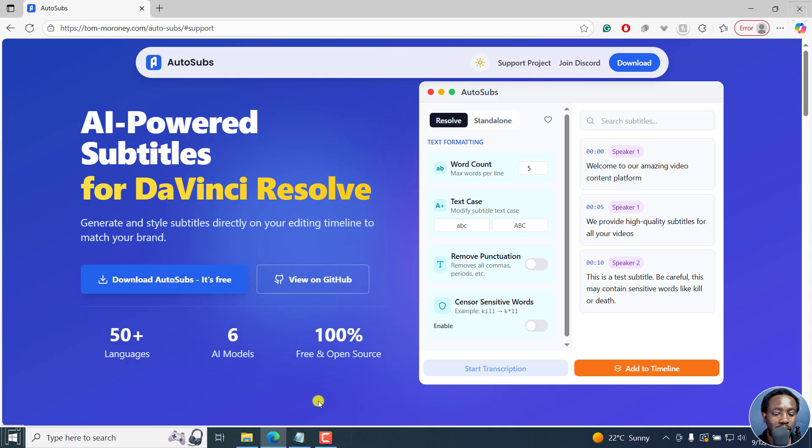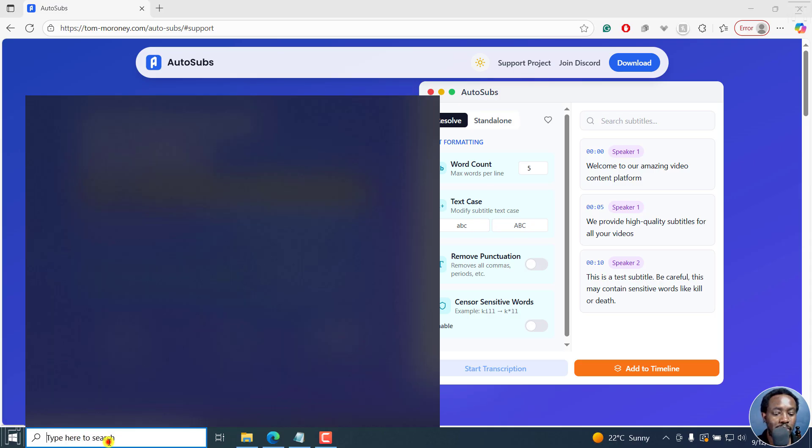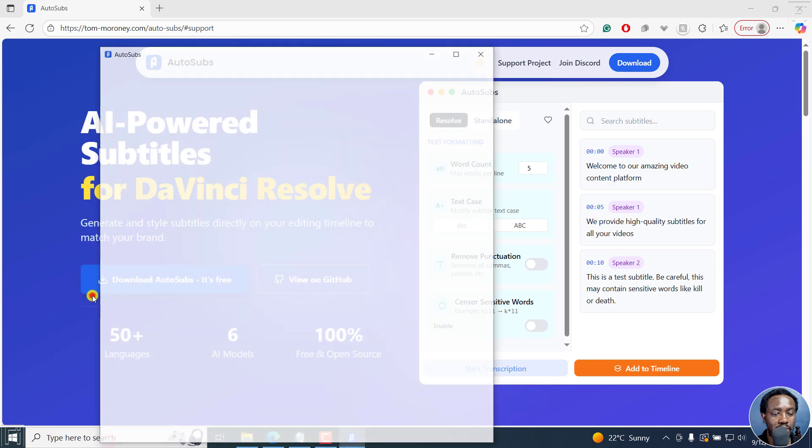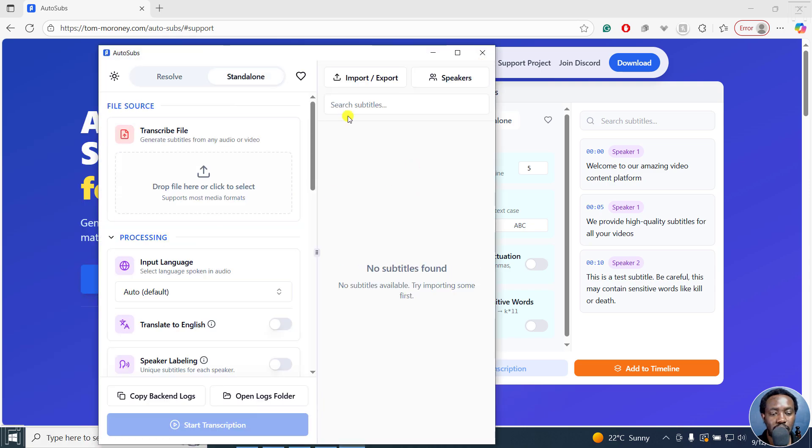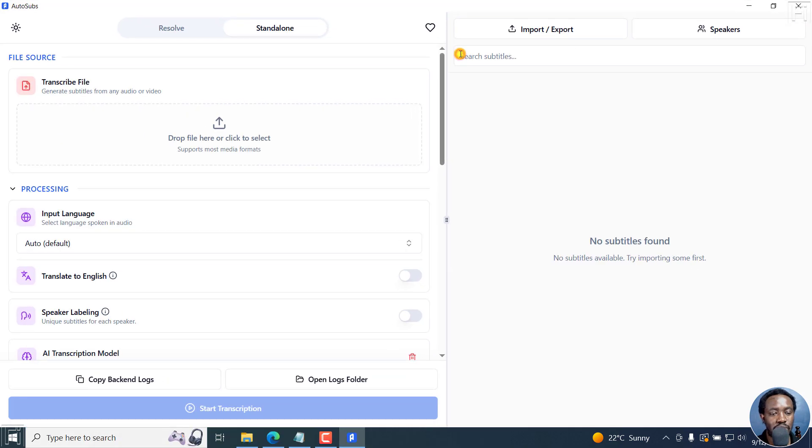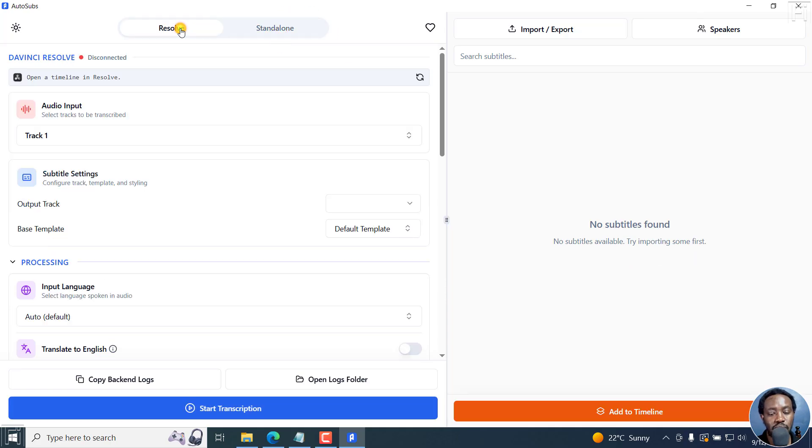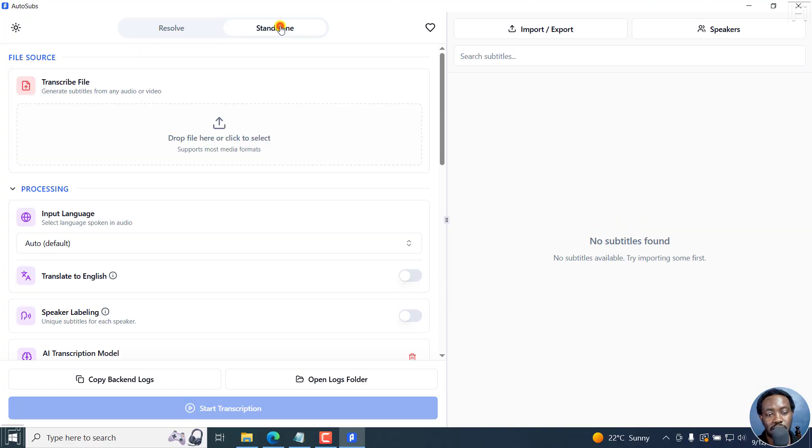Now let's open up AutoSubs. I've got it right here. We're going to land on the standalone section, but you also have the Resolve section. Let's say we go to the standalone option right now.